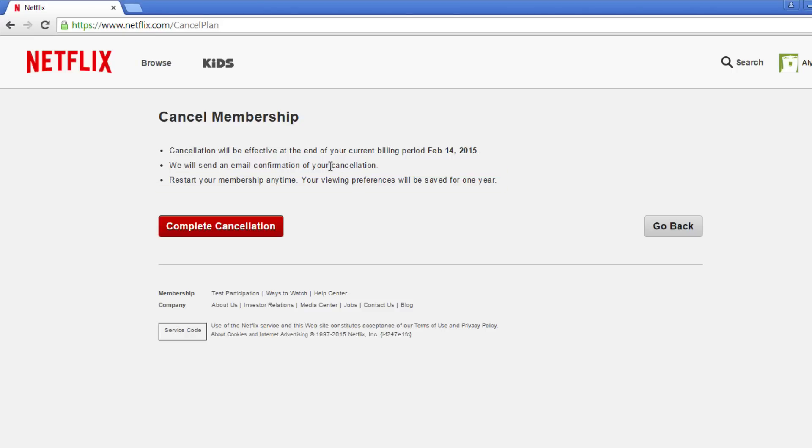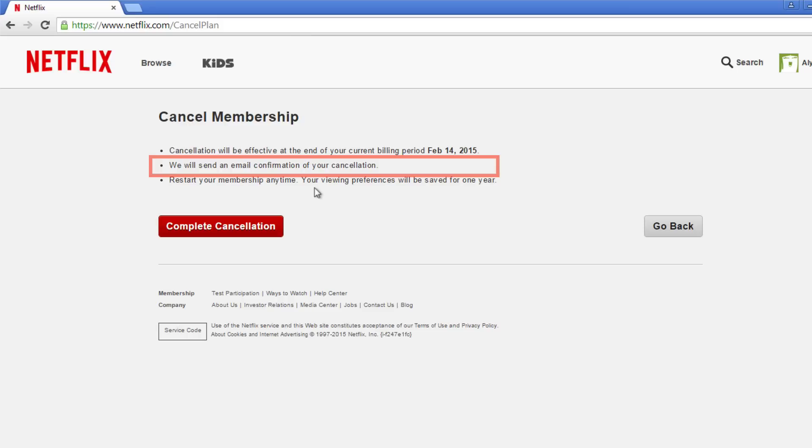You will not be charged any extra for cancelling your membership, and you will no longer be billed for any upcoming months once your membership is cancelled. You will also receive an email confirmation that these changes are in effect.